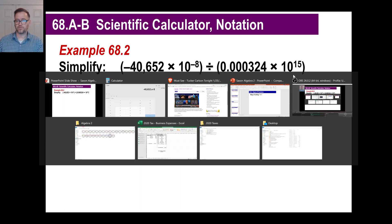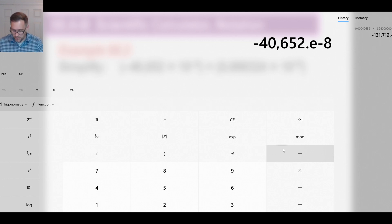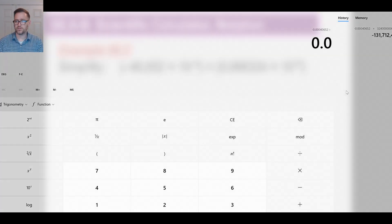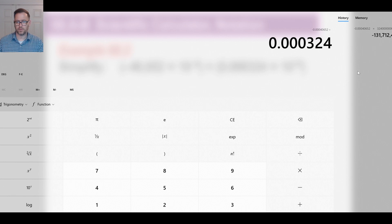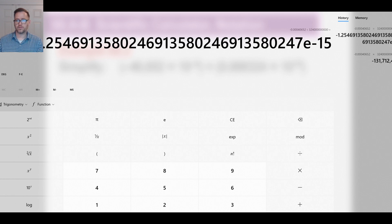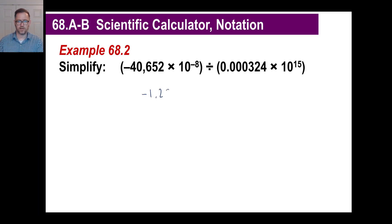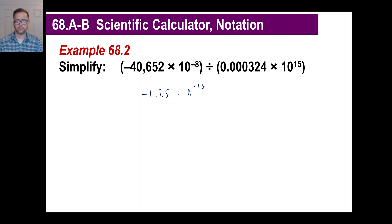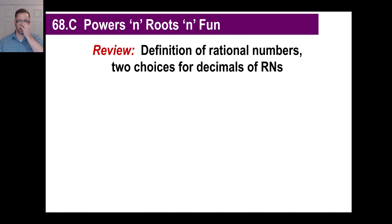This time we're going to divide by 0.000324 times 10 to the 15th. The divide button is here — you can also use the slash key on your keyboard. Enter 0.000324, then hit exponent and 15 for 10 to the 15th power, and hit equals. Our answer is negative 1.25 times 10 to the negative 15th power.